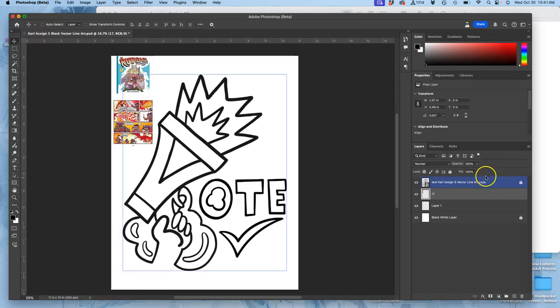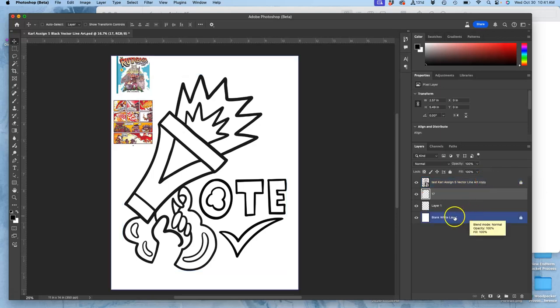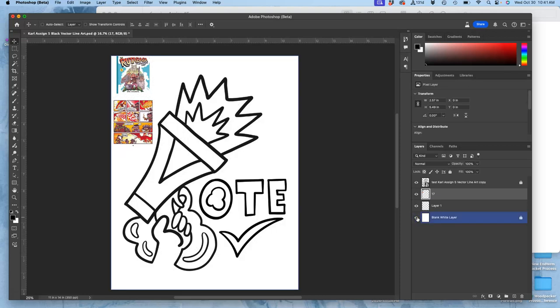We never want to accidentally rasterize that. And we have a blank white layer at the bottom that we lock that we never want to accidentally paint on, right? Because it's a spot illustration, it's not going to have a background.